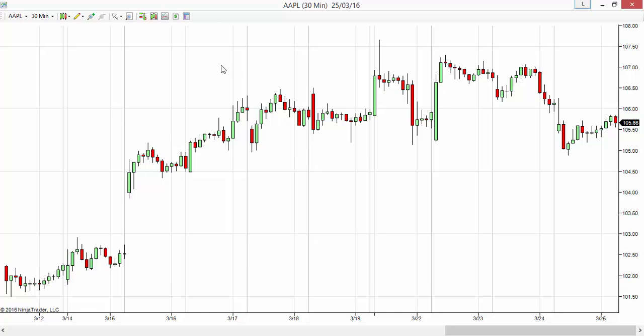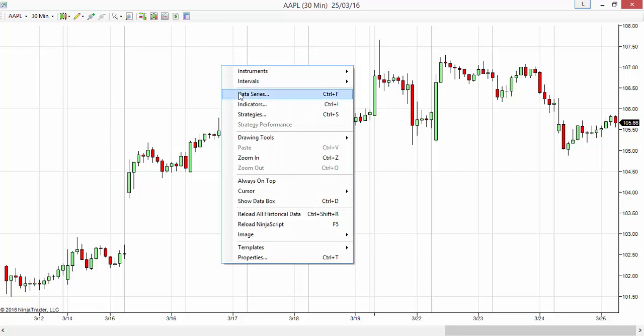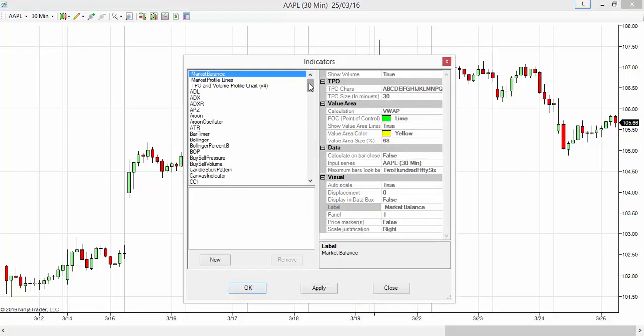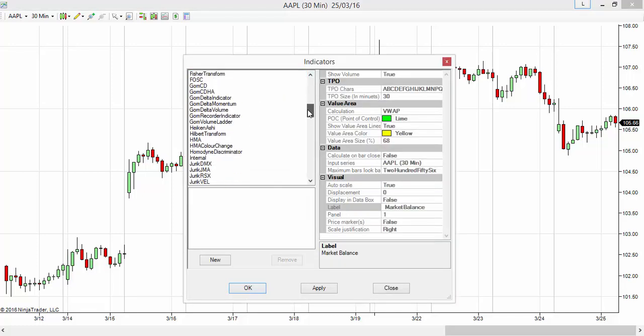Now let's say I want to use a Hull Moving Average of RSI. Basically, we use RSI, and I want to smooth that RSI with a Hull Moving Average. So right-click and go to Indicators.